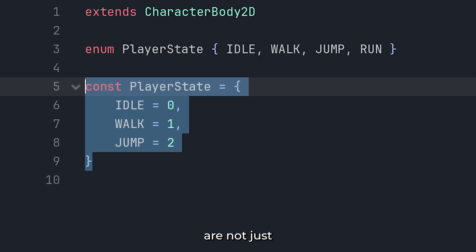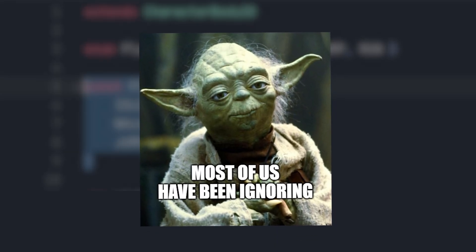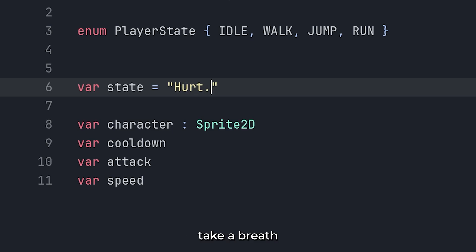Now, enums are not just nice to have. They are one of the best tools most of us have been ignoring. So, next time you are about to type jump, or three, or hurt, stop, take a breath, and make an enum.